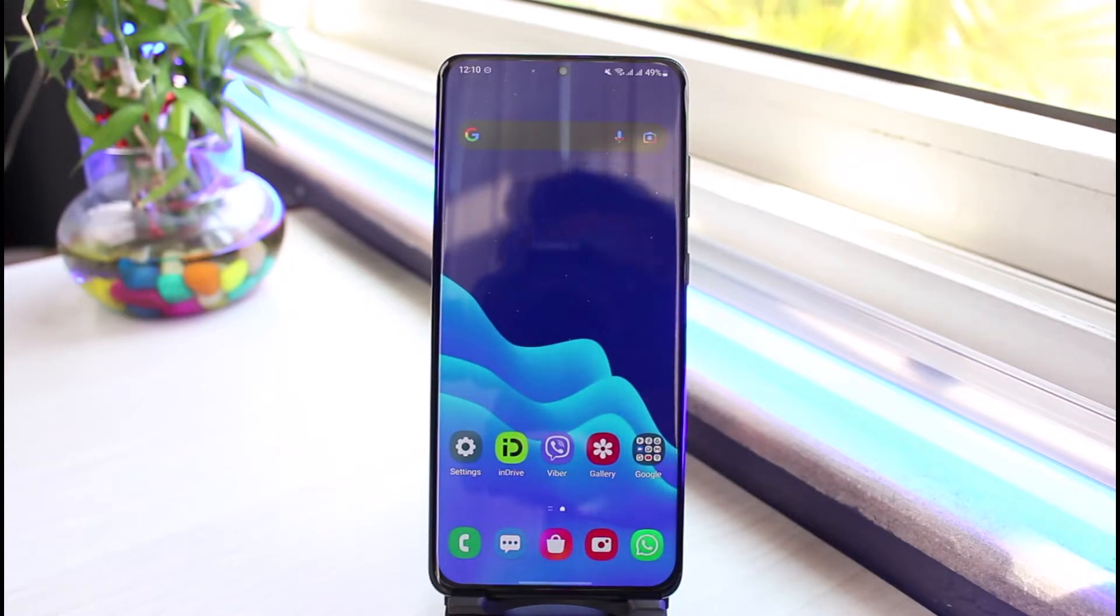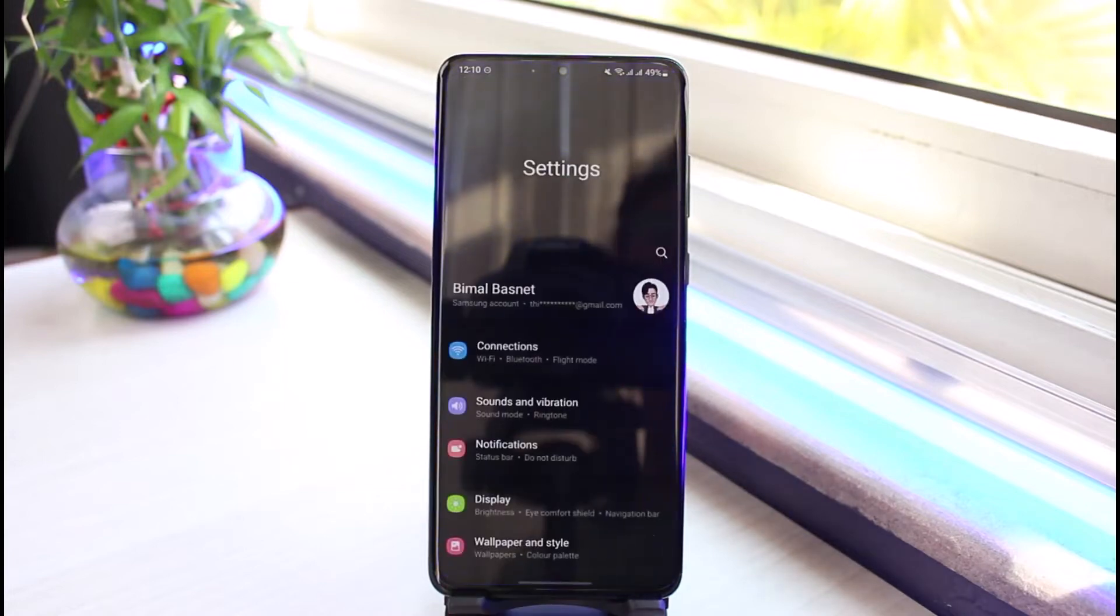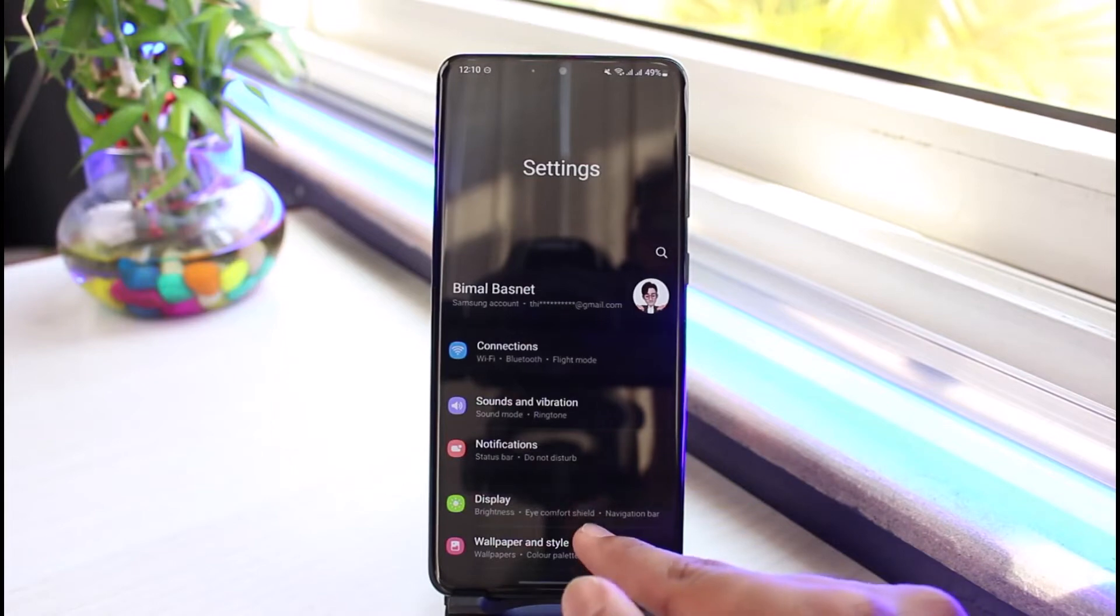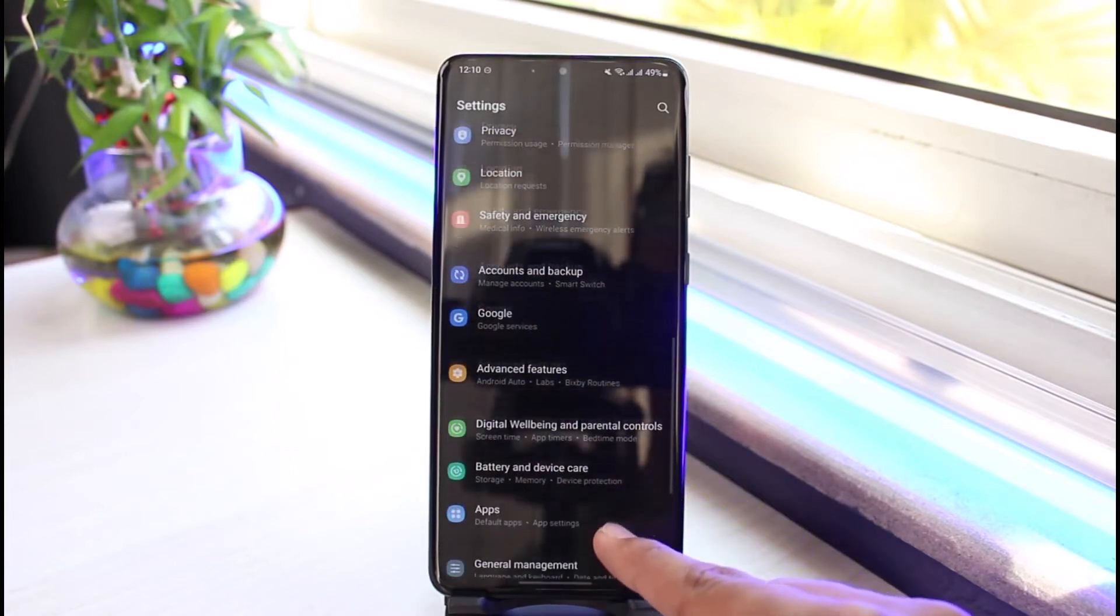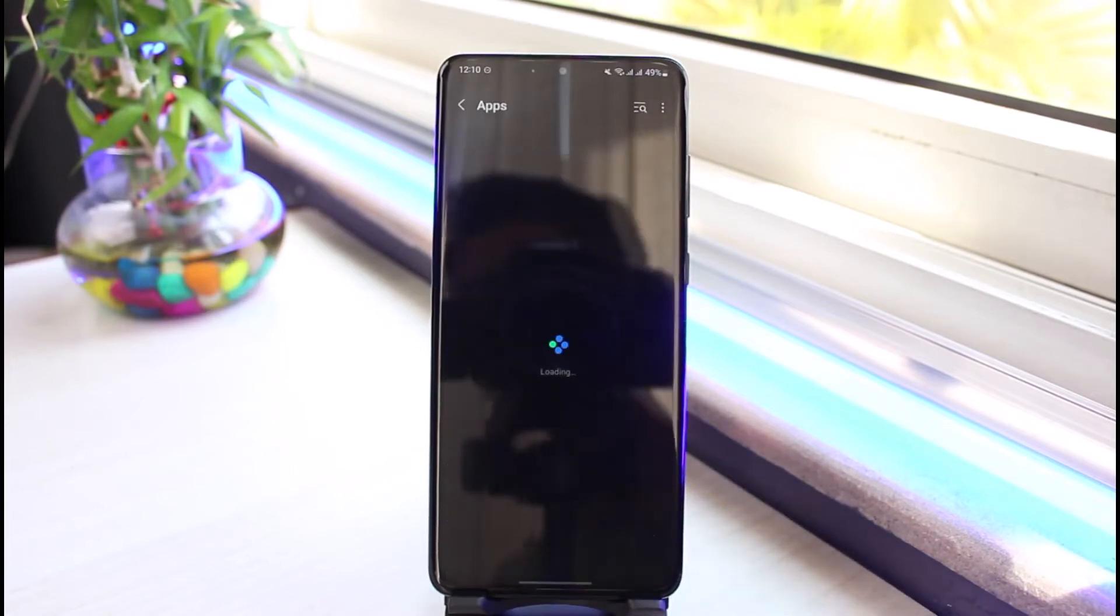Well, in order to fix that, all you have to do is go ahead and open up the Settings application. Once you open up Settings, go ahead and then look for the option called Apps. So just select Apps once you find it.